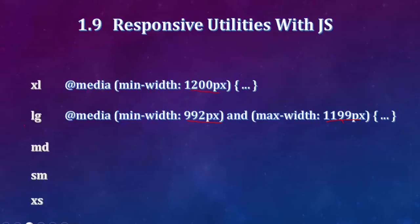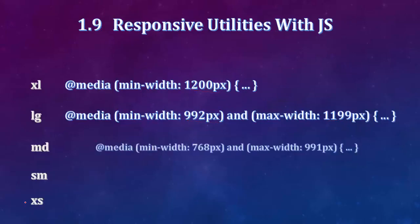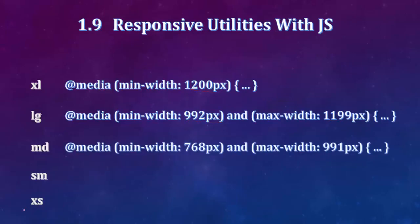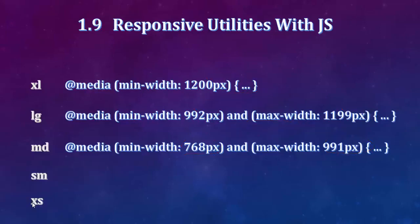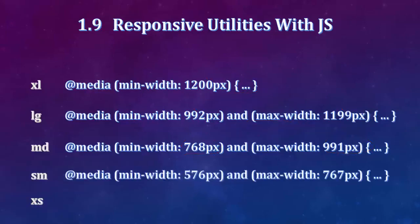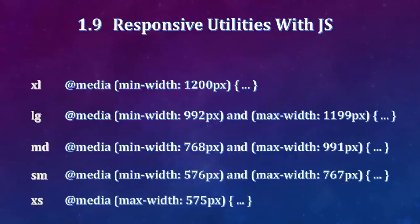This is the medium device. It is called a large device. It means it is an extra large device. What you think is small device is actually an extra small device.